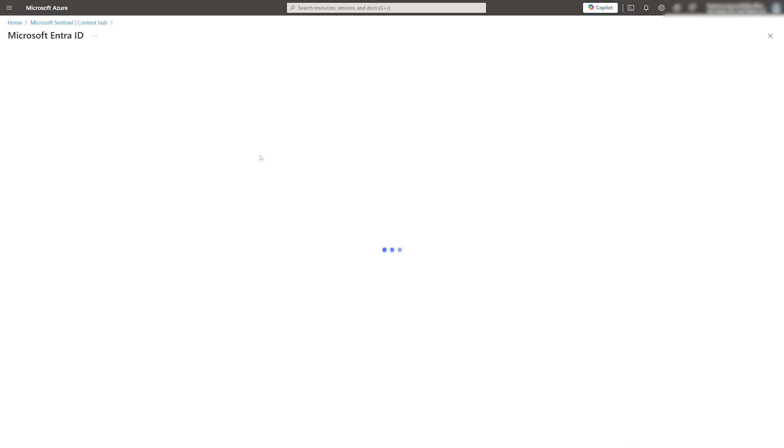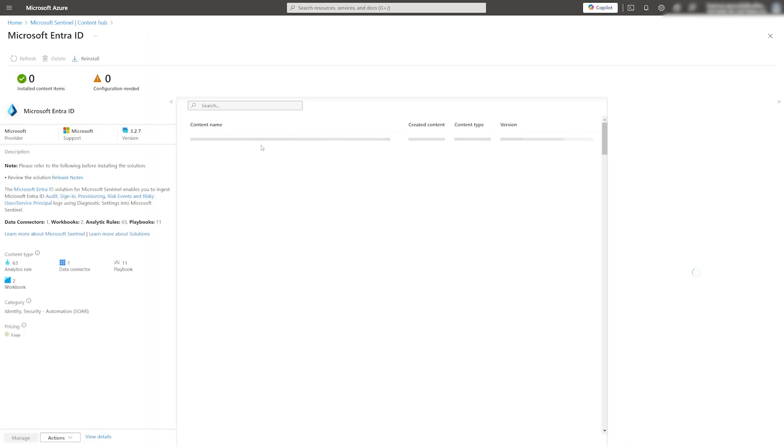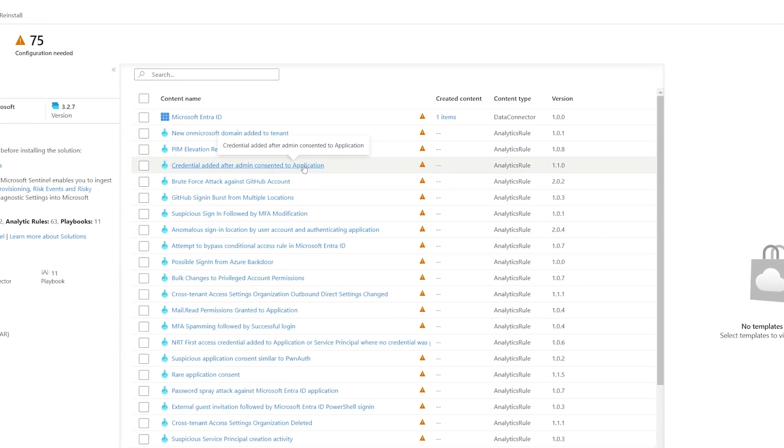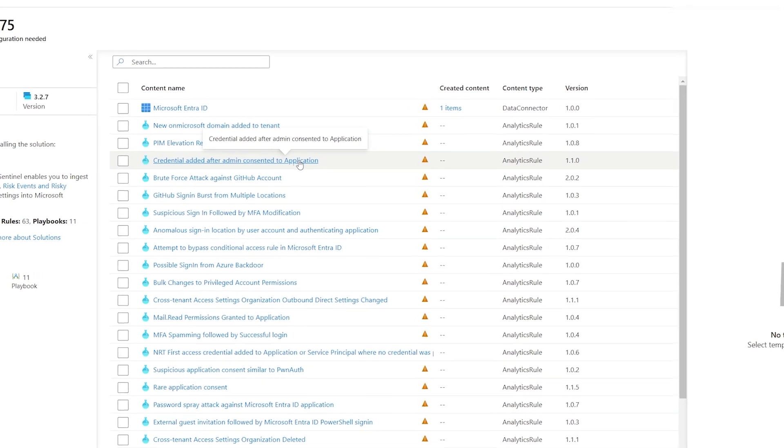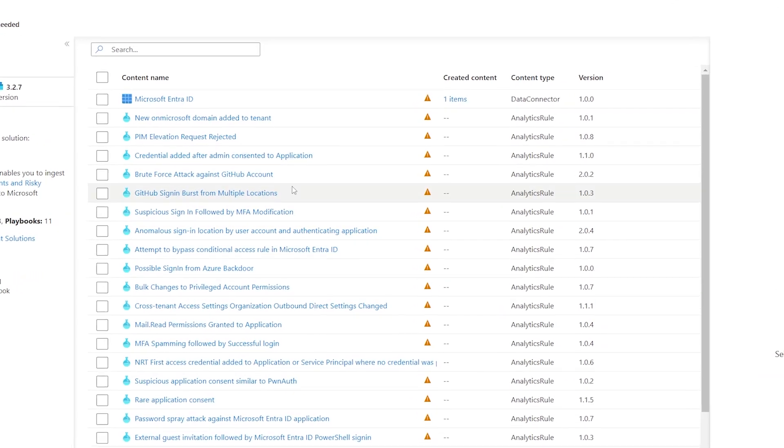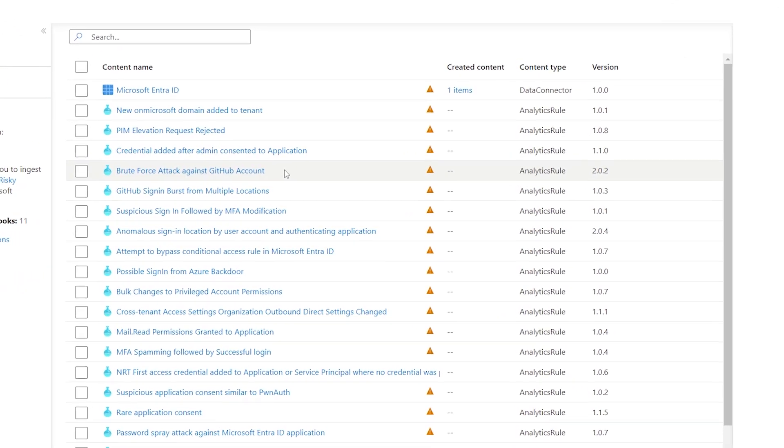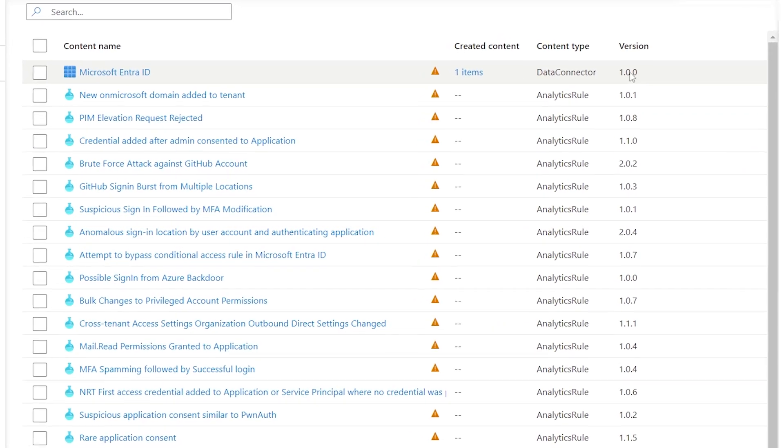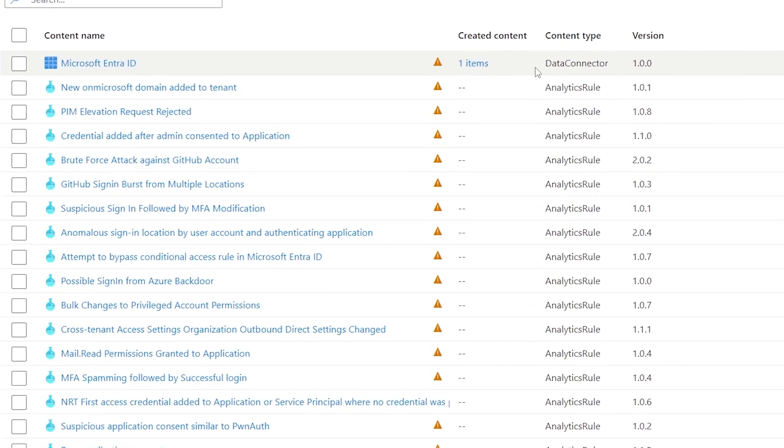Here, we'll see a list of what was included in the package. As you can see, we have a data connector and multiple analytic rules that can be used to query the logs and trigger incidents based on your requirements.